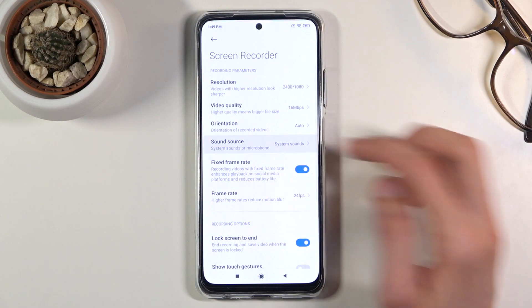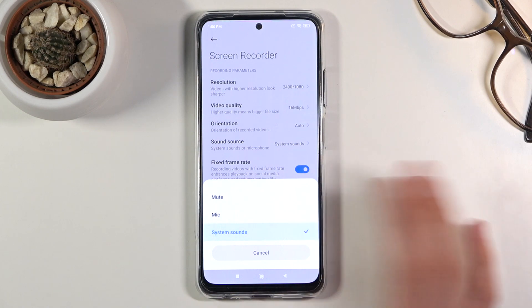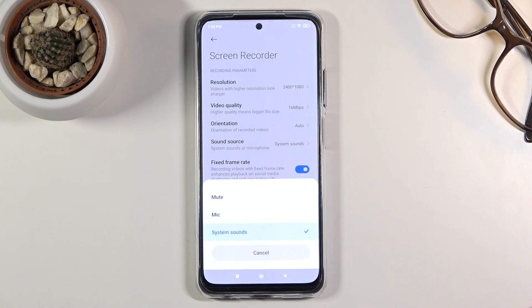Then we have sound source. You have options like mute, mic, system sound, and so on. Unfortunately there is no option for both at the same time, so if you want to record both the microphone and whatever sound the phone is making, you can't. You'll have to pick and choose whichever one you want.